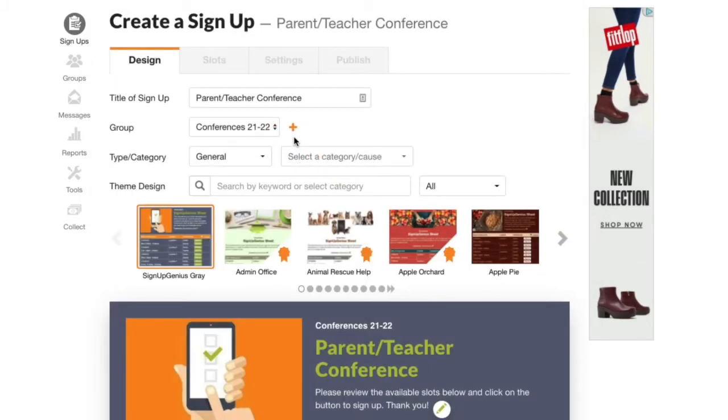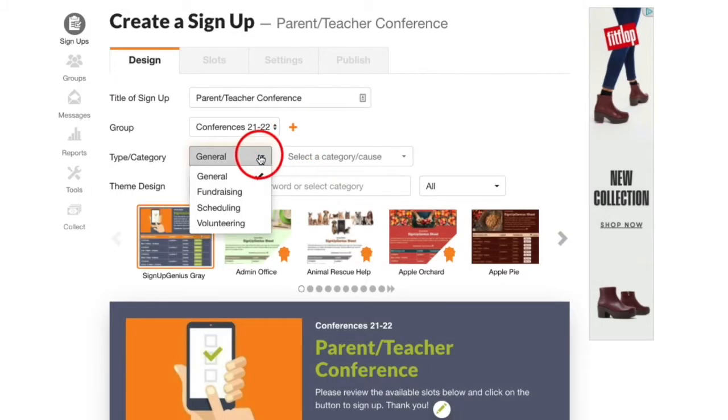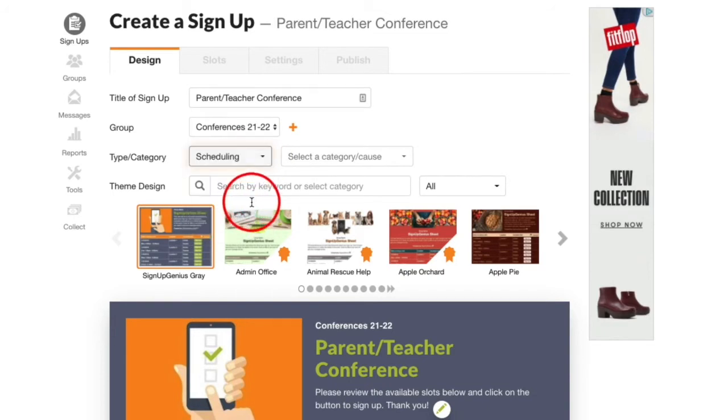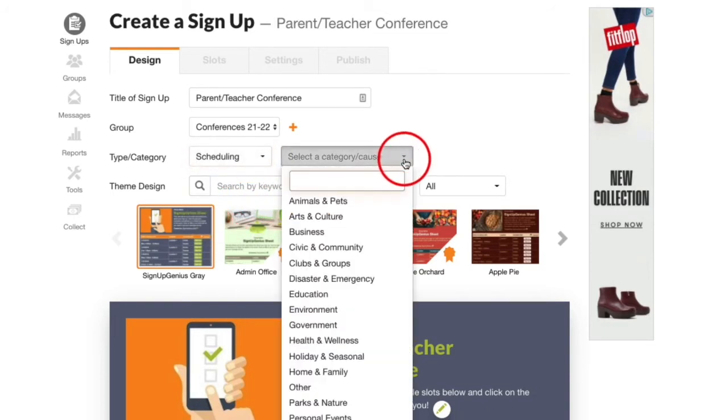For type I'll select scheduling and for category let's select education.